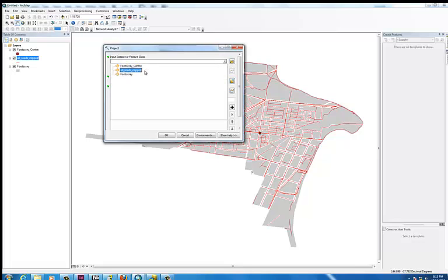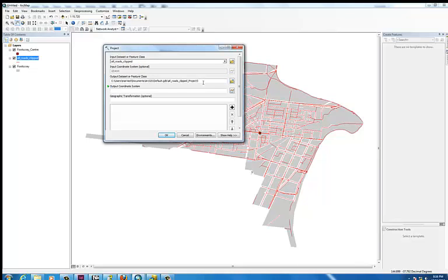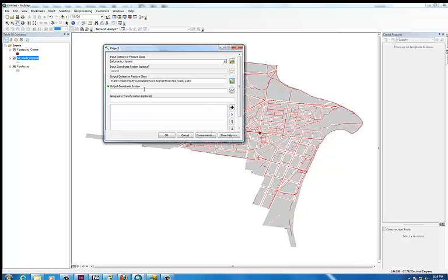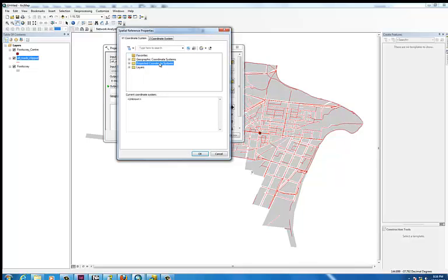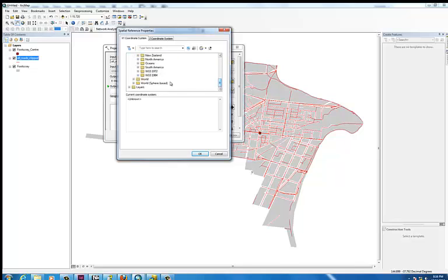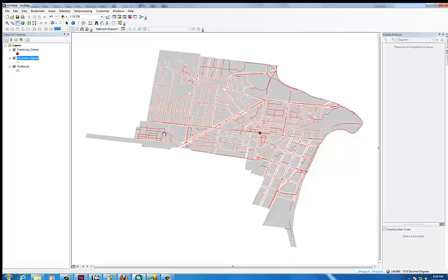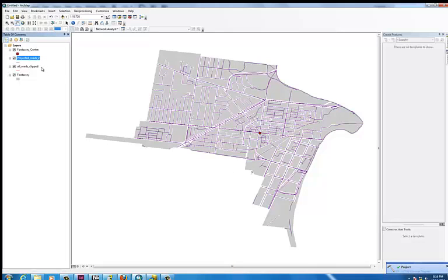What I next need to do is project this layer — the data in this layer — to a system that's going to work when we run the service area analysis. So just select your input data type as the roads and give it a name: Projected Roads. Then we need to select an appropriate output projected coordinate system. In this case I'm going to drop down to UTM, Southern Hemisphere, and the zone that Australia is in, which is 55S. Select that, hit OK and hit OK. This will generate a new layer for the roads or our network system.